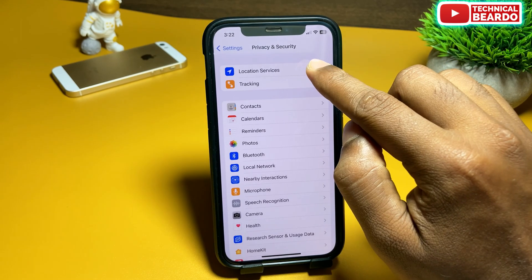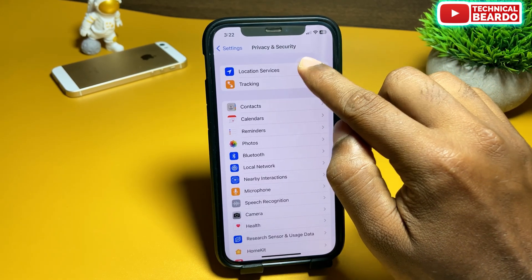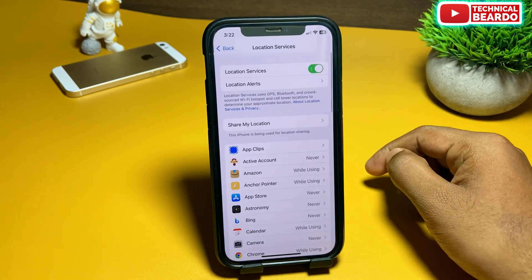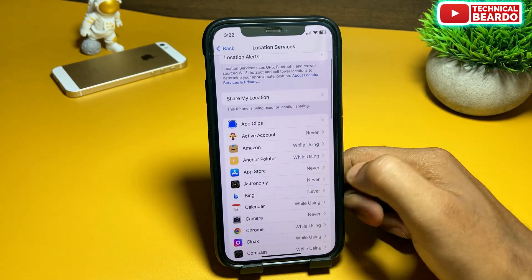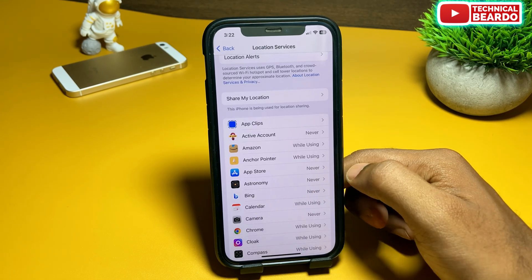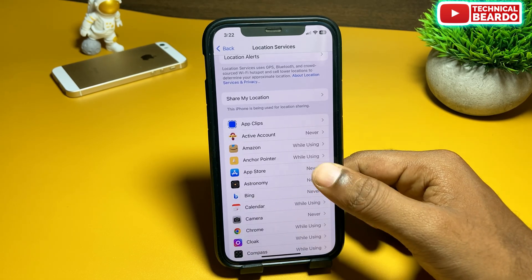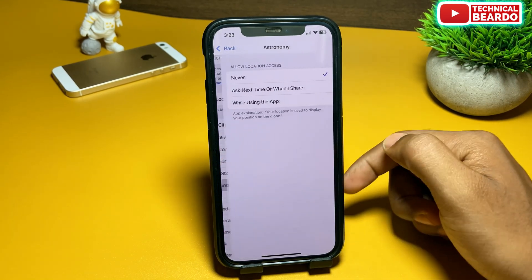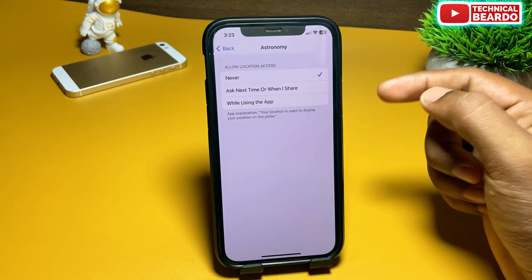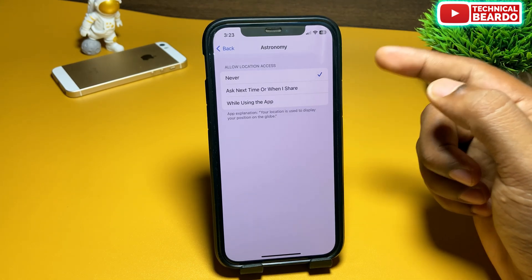Once you do that, scroll down and go to Location Services. In the location list, you will see one option called Astronomy — that is your Earth Wallpaper option.